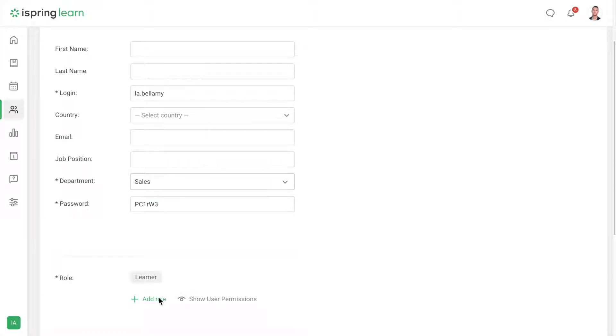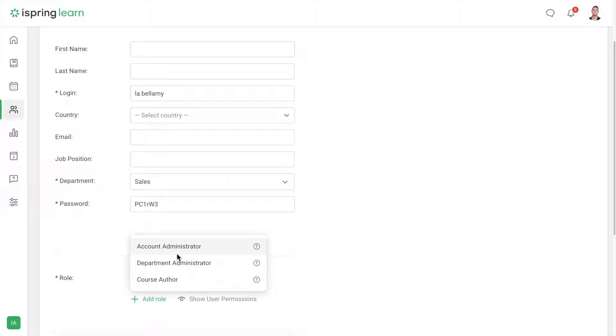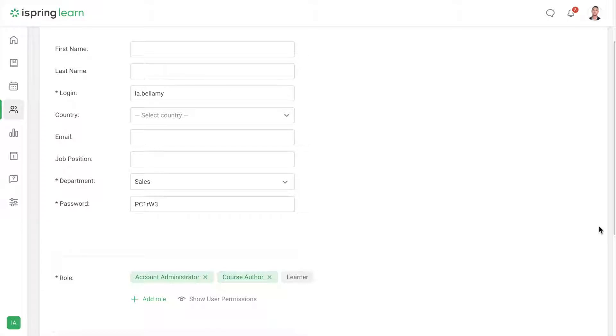Down here you can assign different roles to your users: course author, administrator of a department, or of the entire account. The role defines user permissions within the LMS.